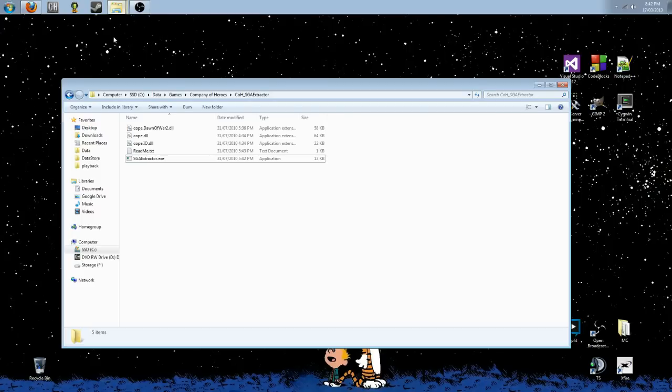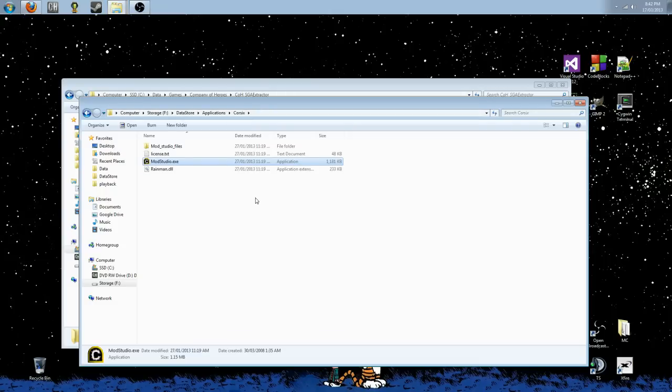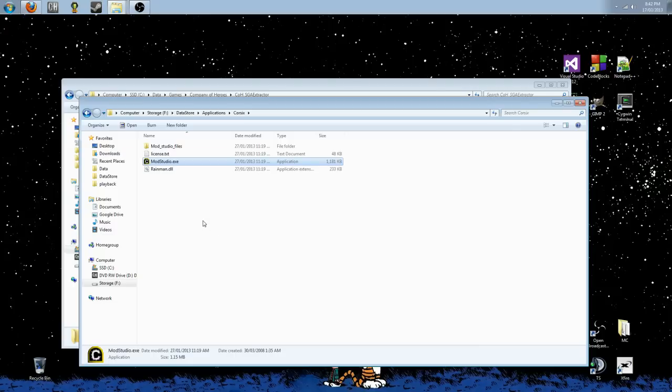We're also going to need Core 6 Mod Studio, which is a suite of mod tools for Relic's RTSs, Dawn of War, and Company of Heroes. We're going to be using this tool in order to repack the SGA file so that we can put it back in the game and then start using our hotkeys.